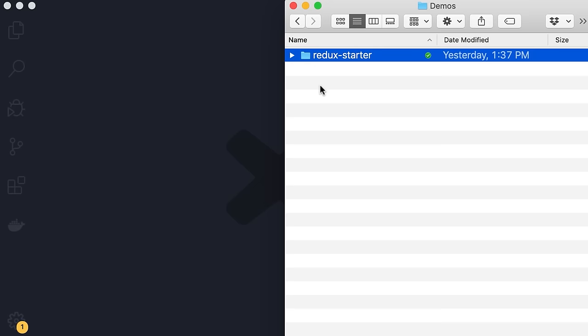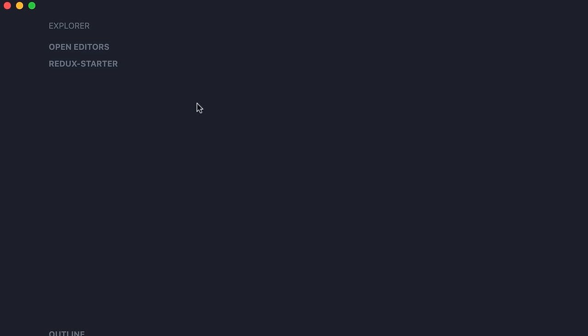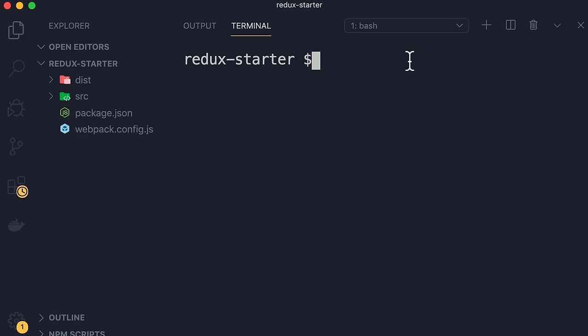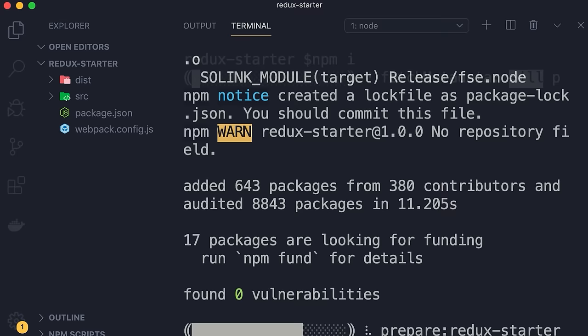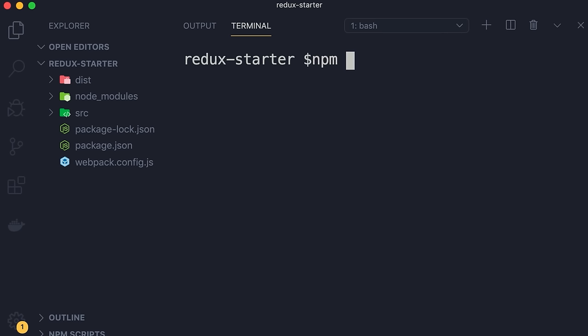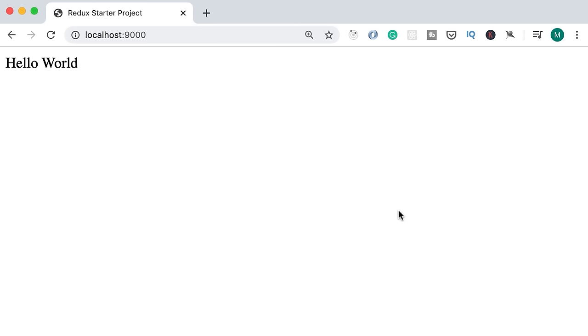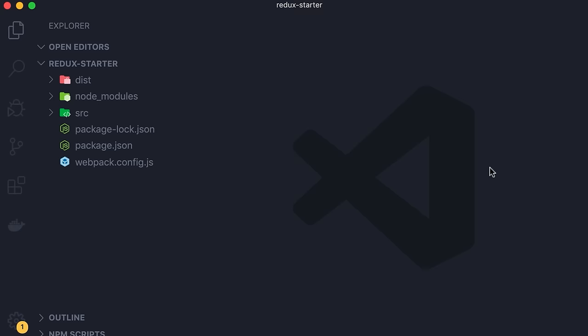If you look below this video, you'll find the starter project for this course. Simply open this folder with VS Code or your favorite code editor. Open up a terminal window, install the dependencies, and start the project using npm. Run npm install — all our dependencies are installed. Now start the project with npm start. Open your browser and head over to localhost port 9000. You should see the Hello World message.